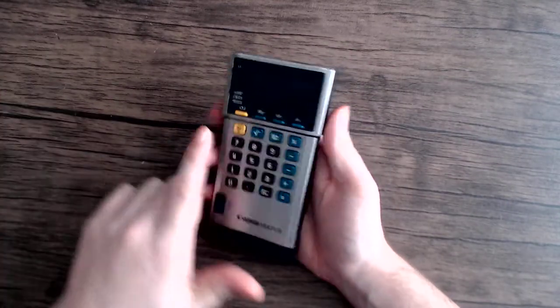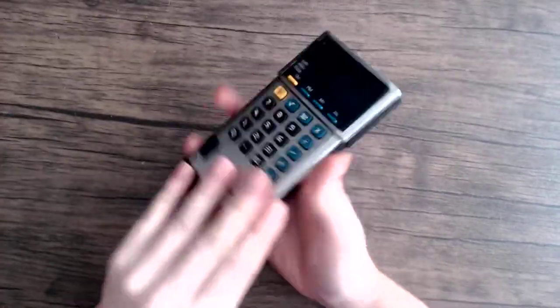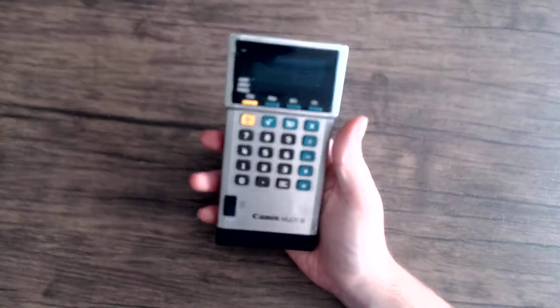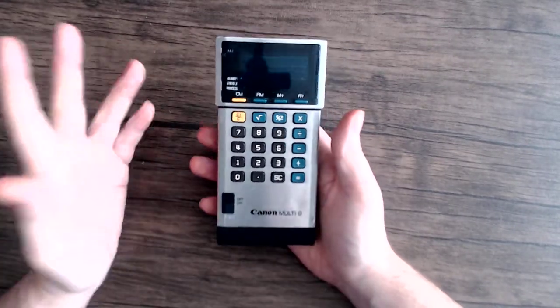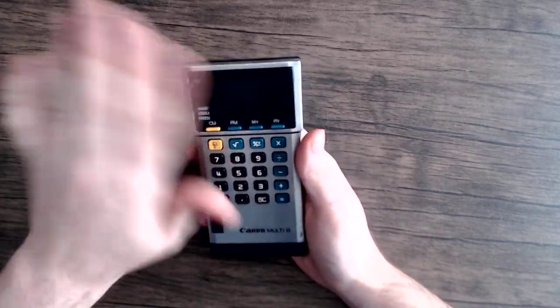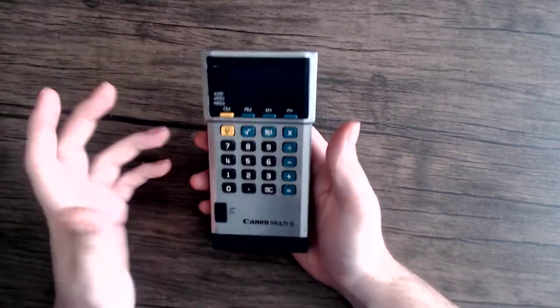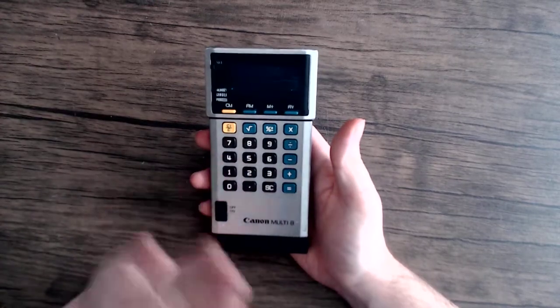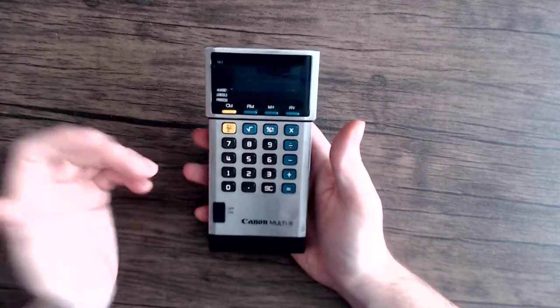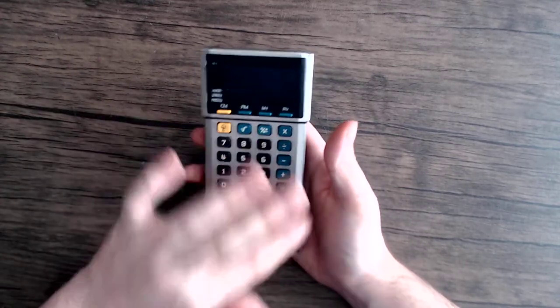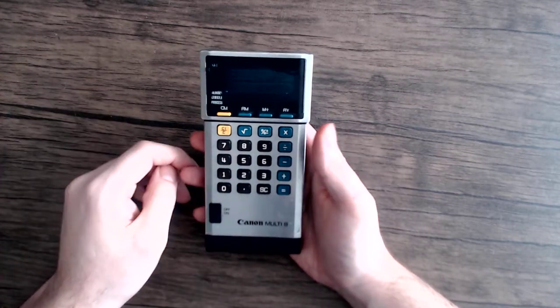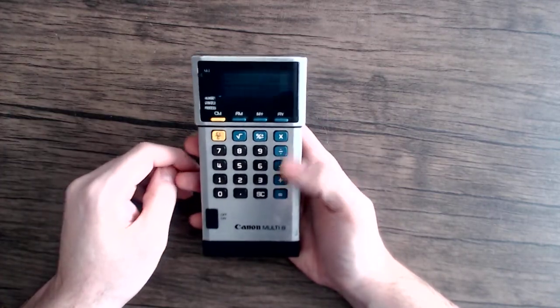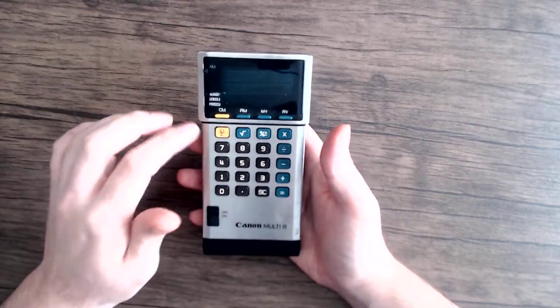Right off the bat you can tell this is a pretty unique calculator. You got the amazing brushed aluminum face. Really a standard button scheme. You got that turquoise blue. I'm not sure what kind of blue that actually is, but it's nice.